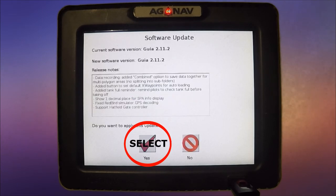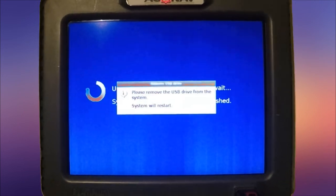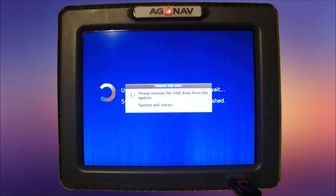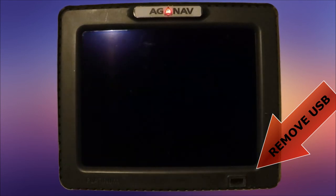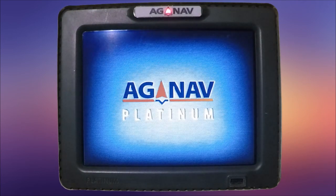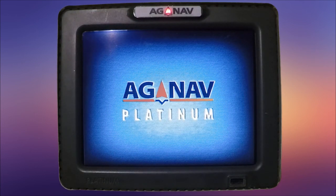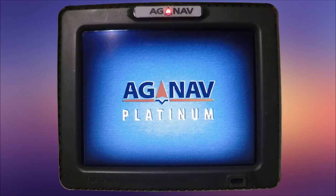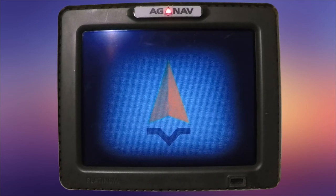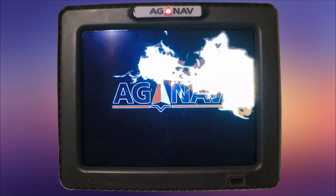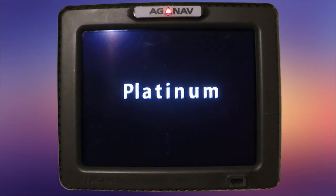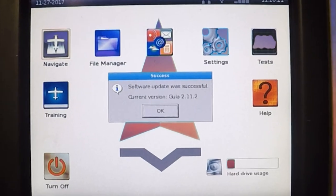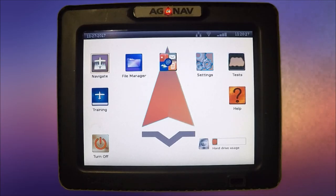And software start update. It's copying and preparing the files. Yes, remove USB and we'll restart, so we'll do that. It's going to reboot, so we'll wait for that to take place. And it's going to come back to the home page with the update successful. We will select Okay. That's it. Thank you very much.